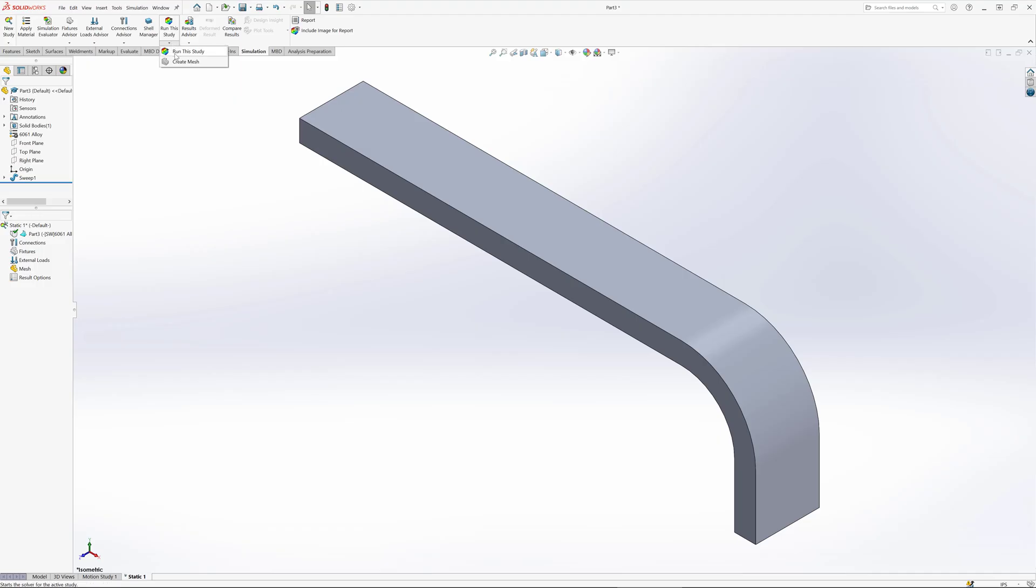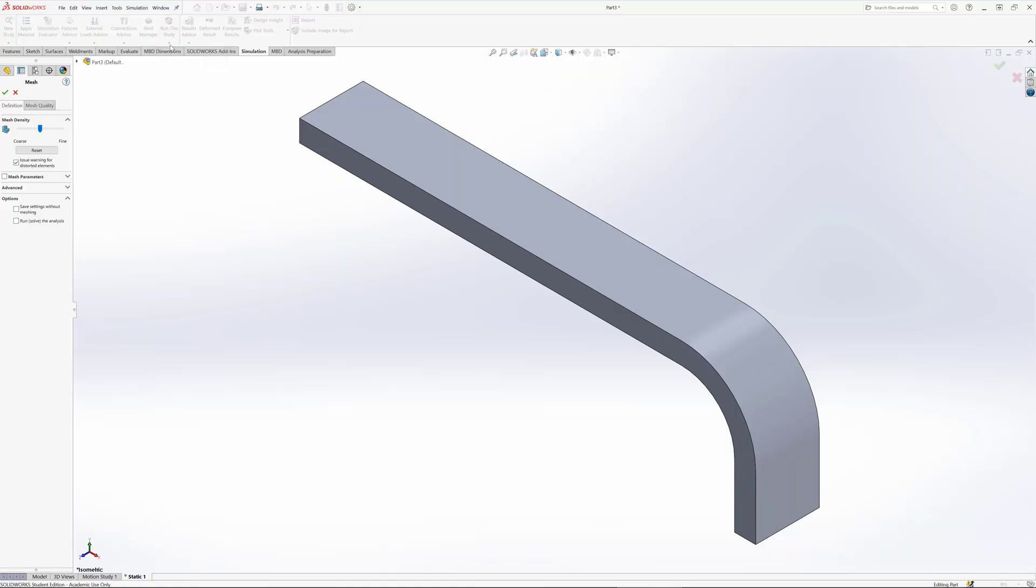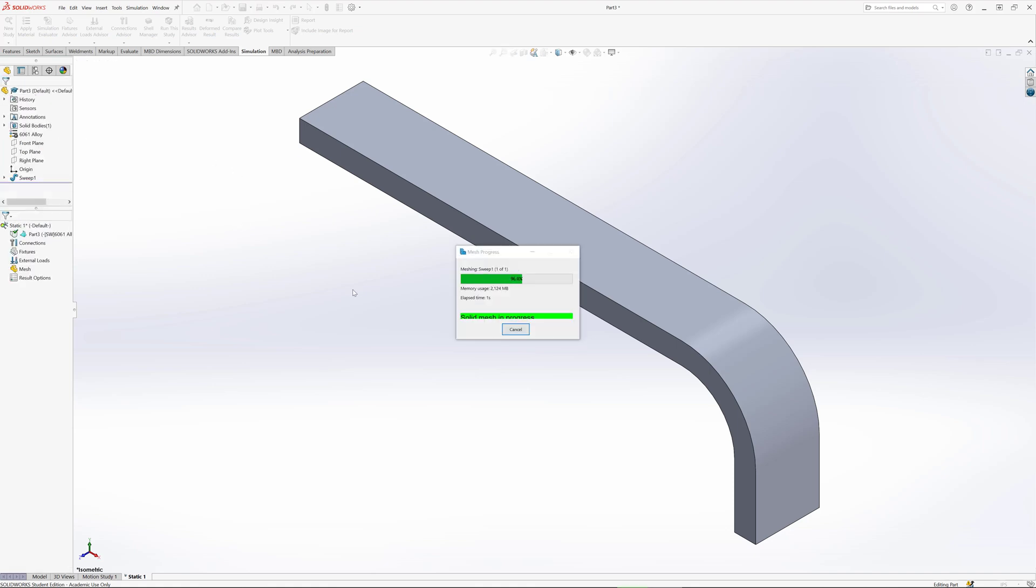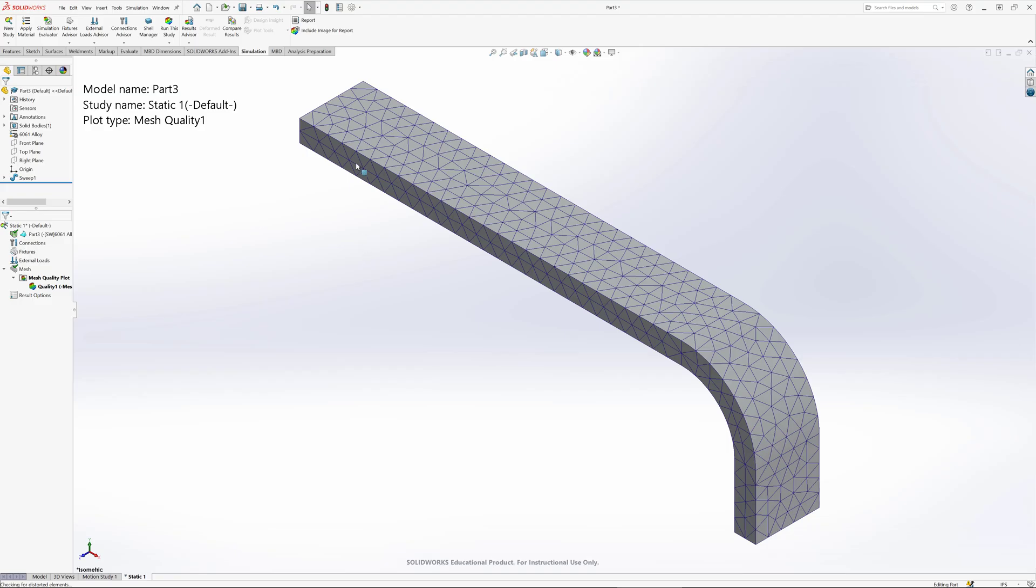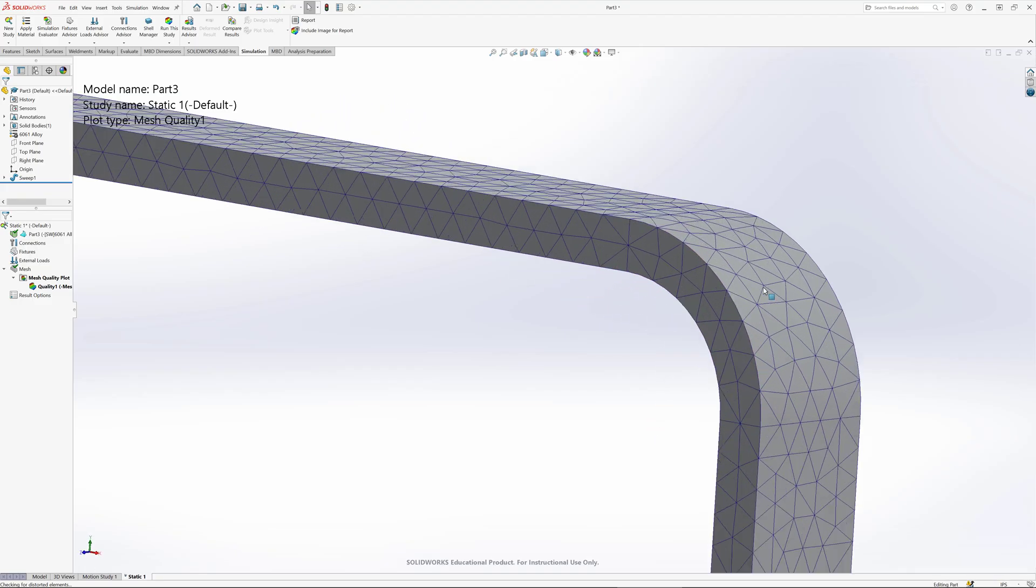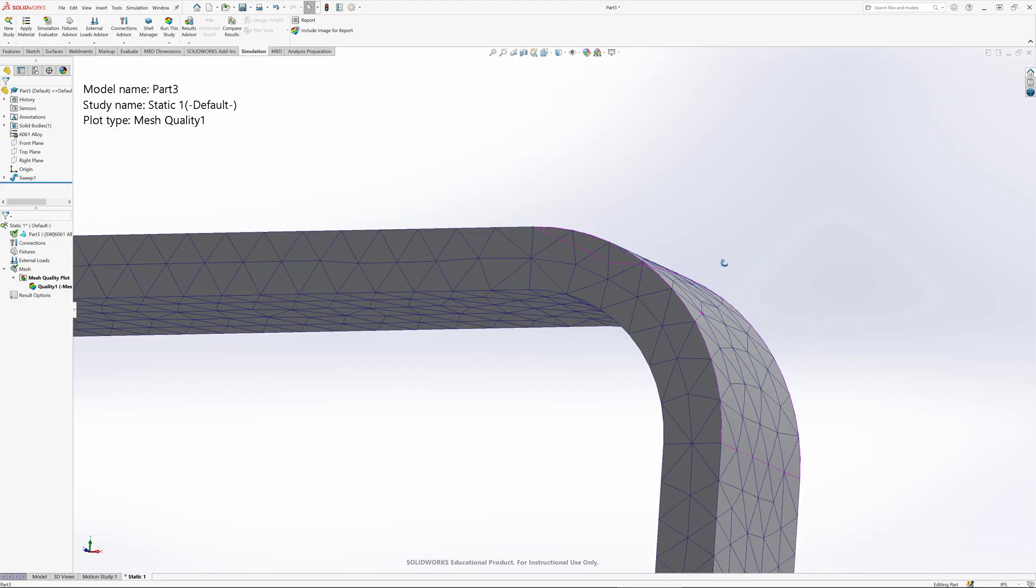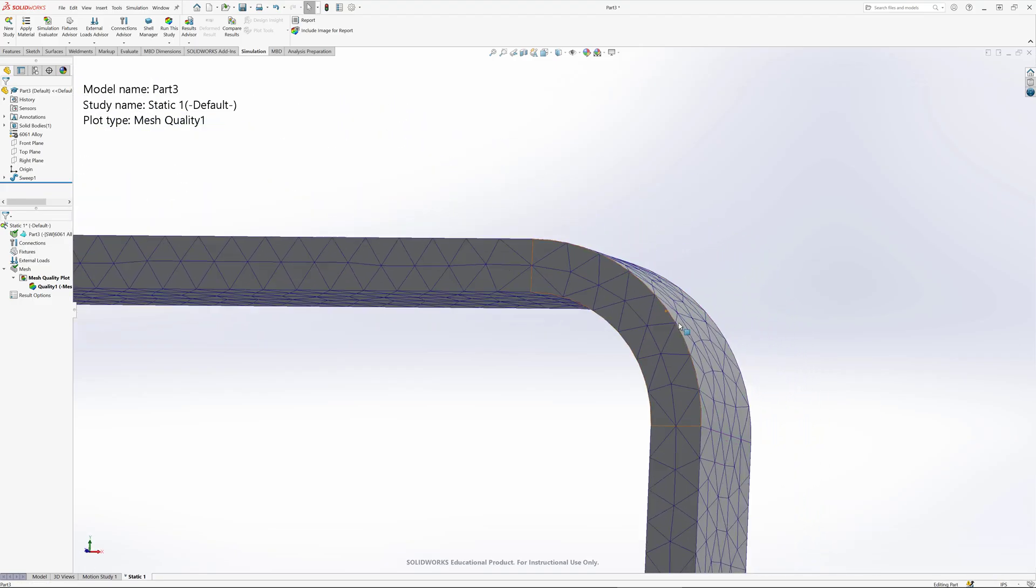Now I'm in my static simulation. The idea behind finite element analysis is that we'll create what's known as a mesh. We're going to break this into a series of a whole bunch of little elements that look like pyramids. I'm going to make a mesh, and it turned my part into a series of little pyramid shapes.